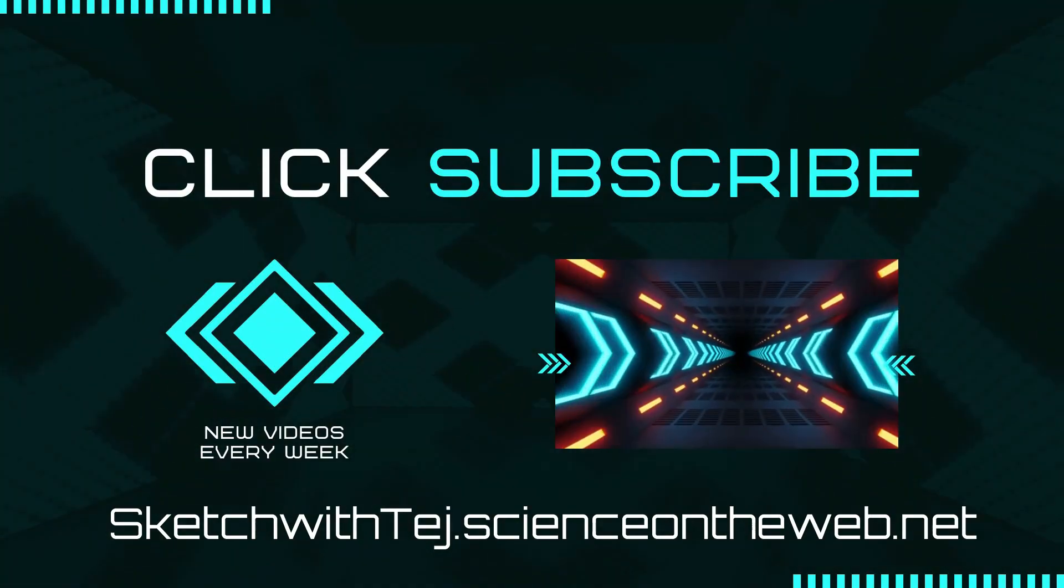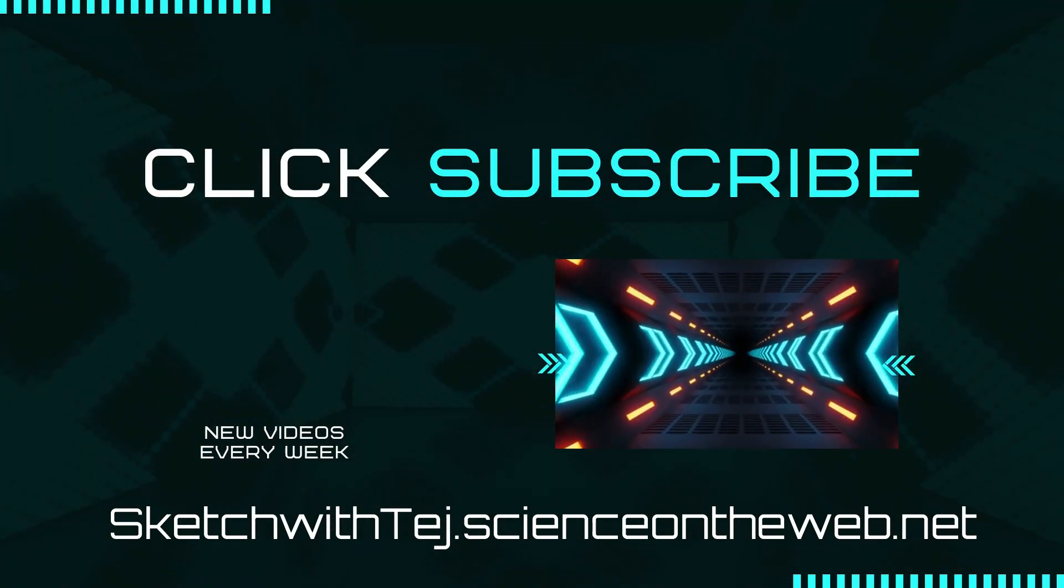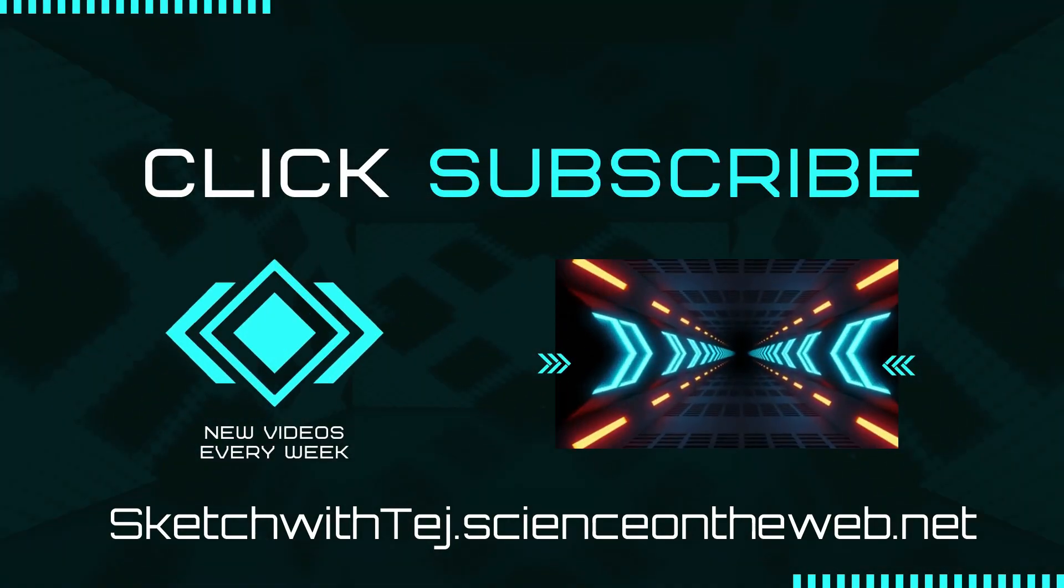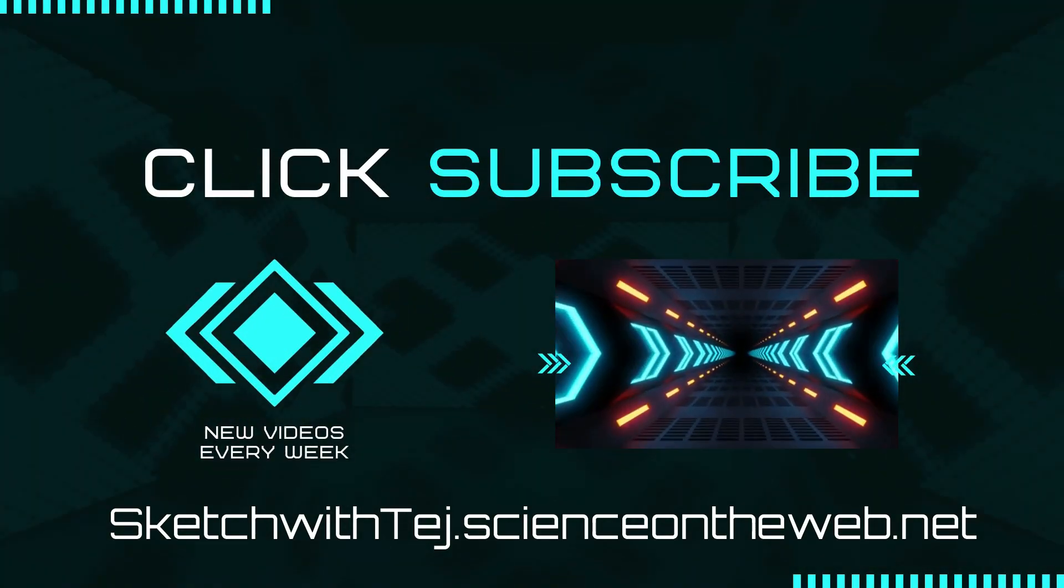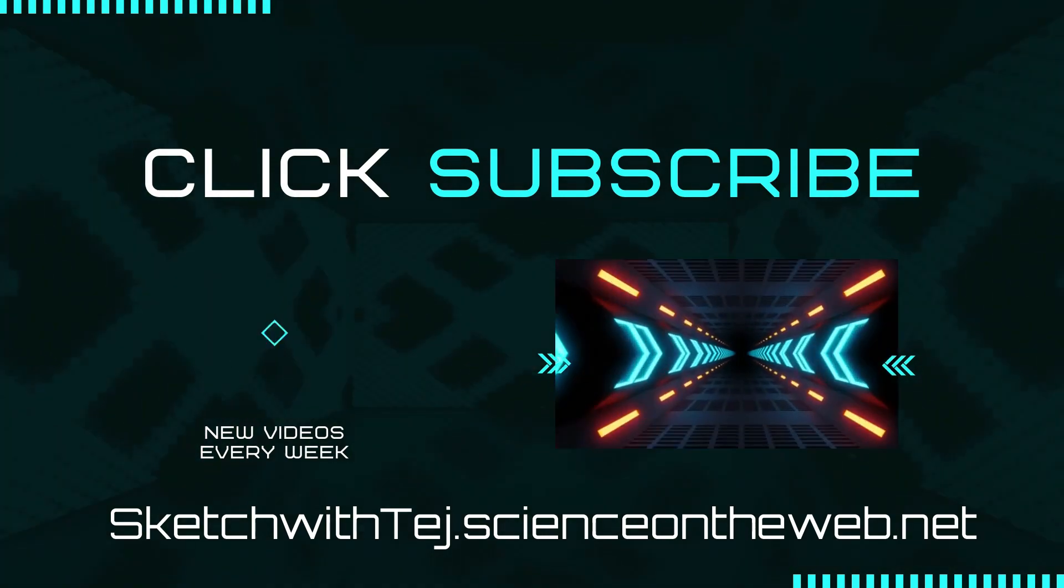Subscribe to get notified and visit our website for the code and more details, sketchwithtej.scienceontheweb.net.